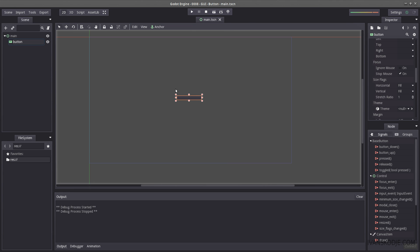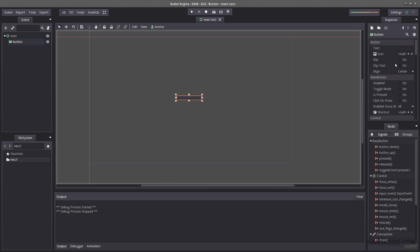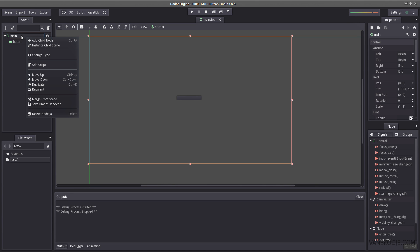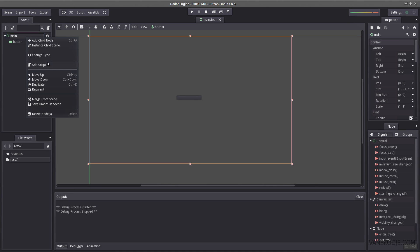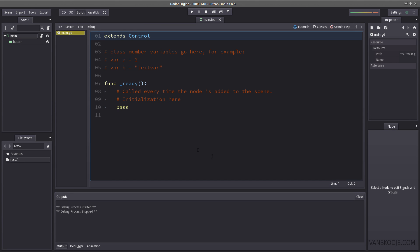Now most of what I'm going to do you can do from within the inspector but my purpose and my goal is to teach you how to do it from the script itself. So let's create a new script on main add script create.